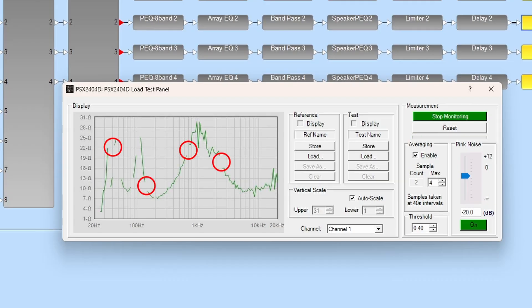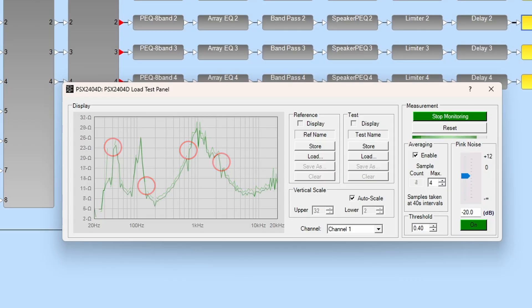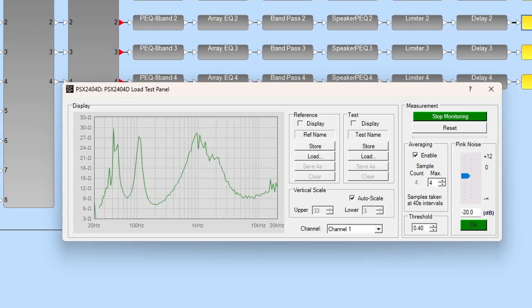You may see gaps in the graph early on, but these will typically fill in as more samples are included in the average. Once the max number of samples are reached, the oldest samples are discarded as new samples are added.